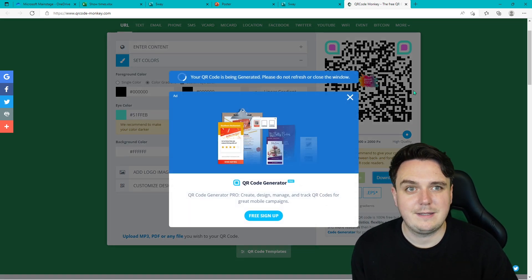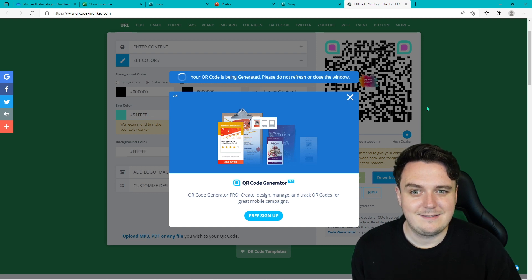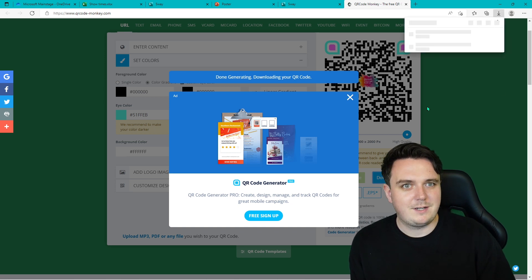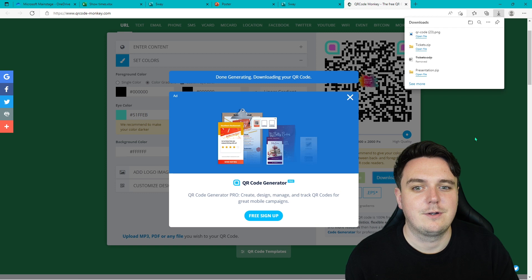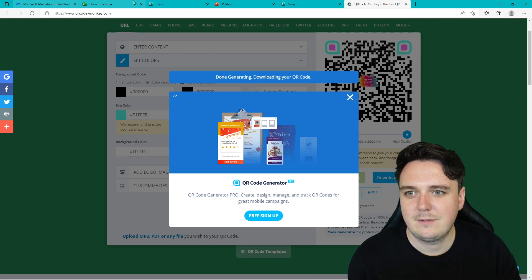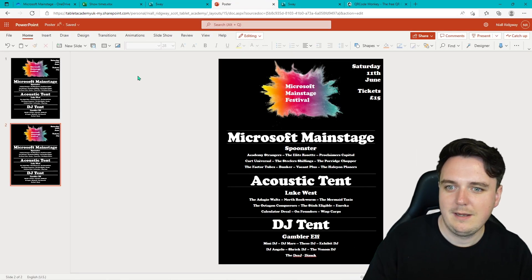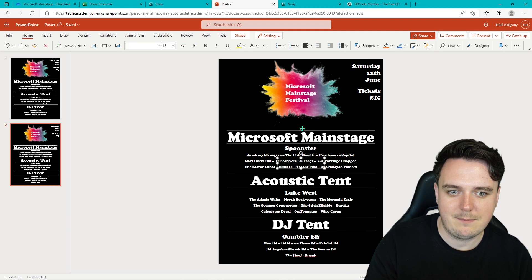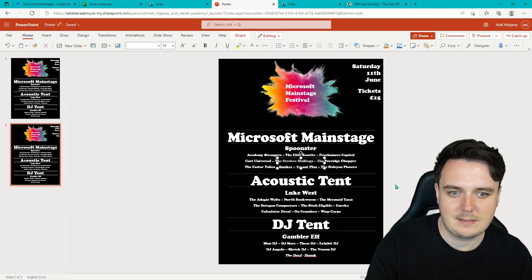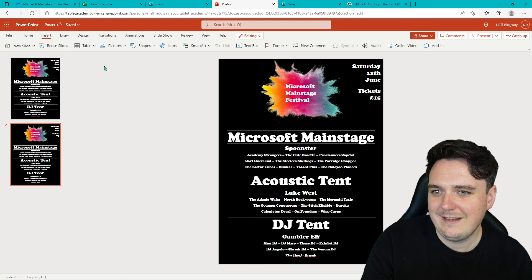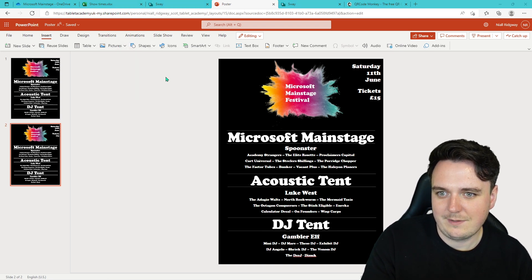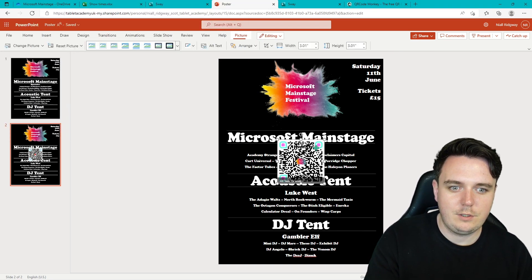Now we can download that — this is totally free. Once it's downloaded, you can upload that QR code to your poster, so when you put your poster out in the world, people can find your website. We go back to the poster, go Insert, Picture, This Device, and there's our QR code added to the poster.